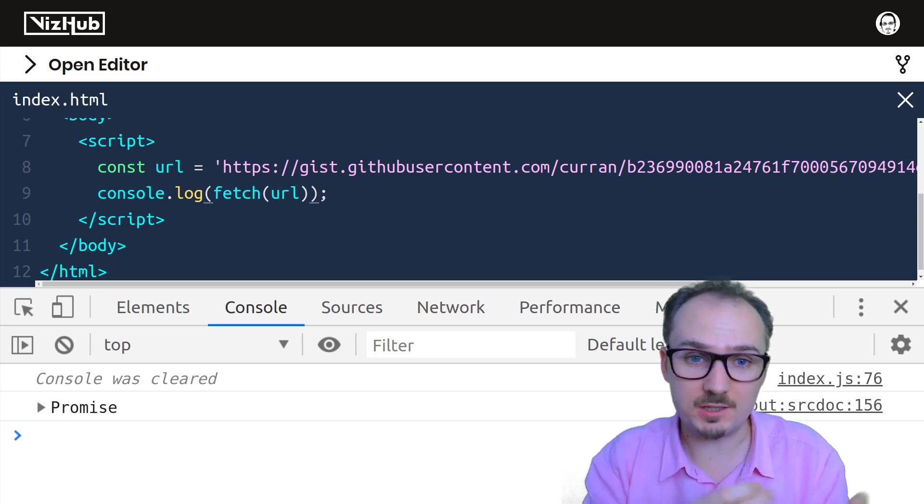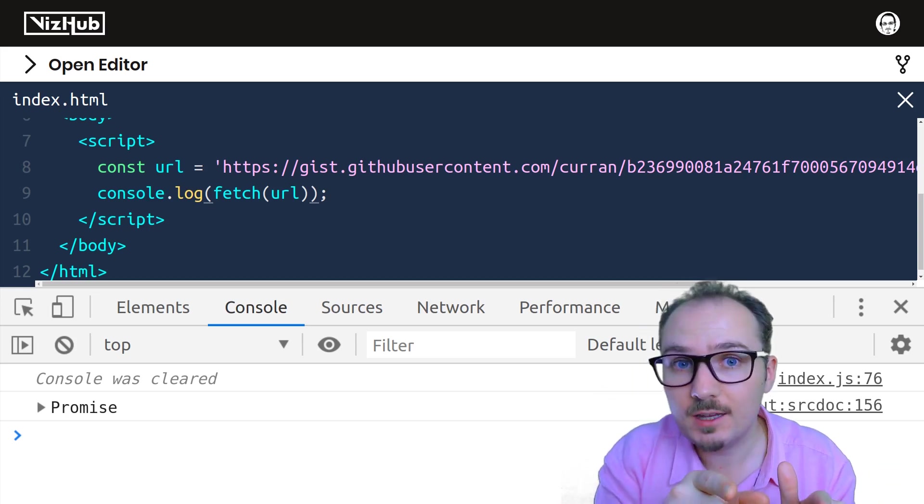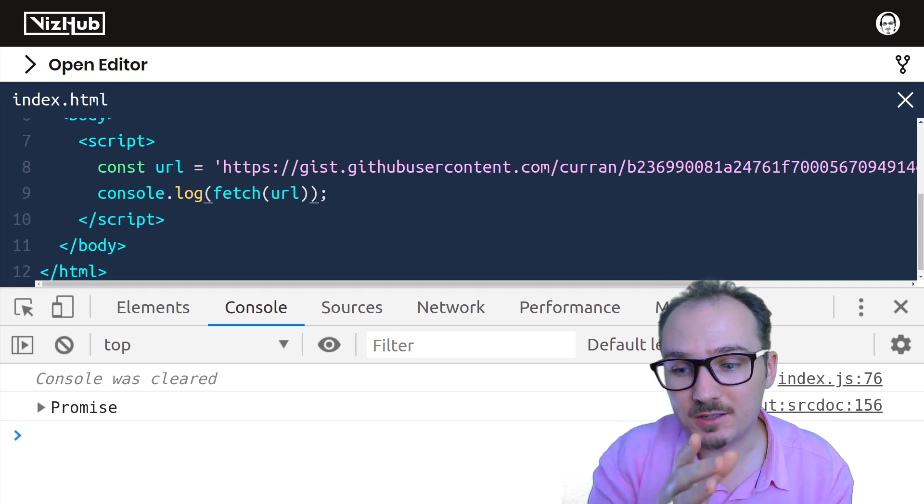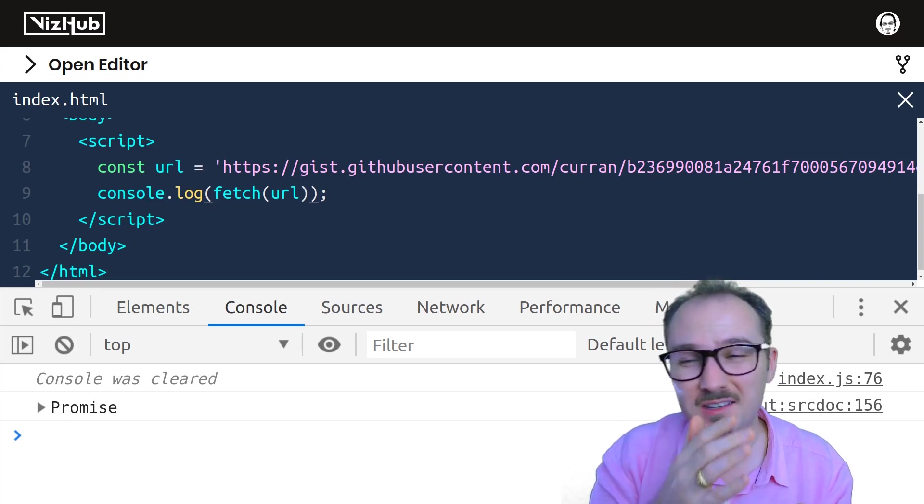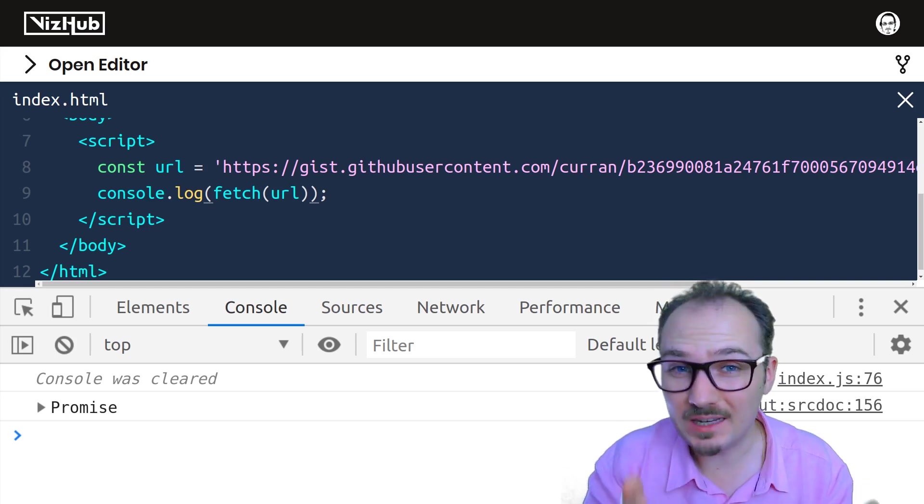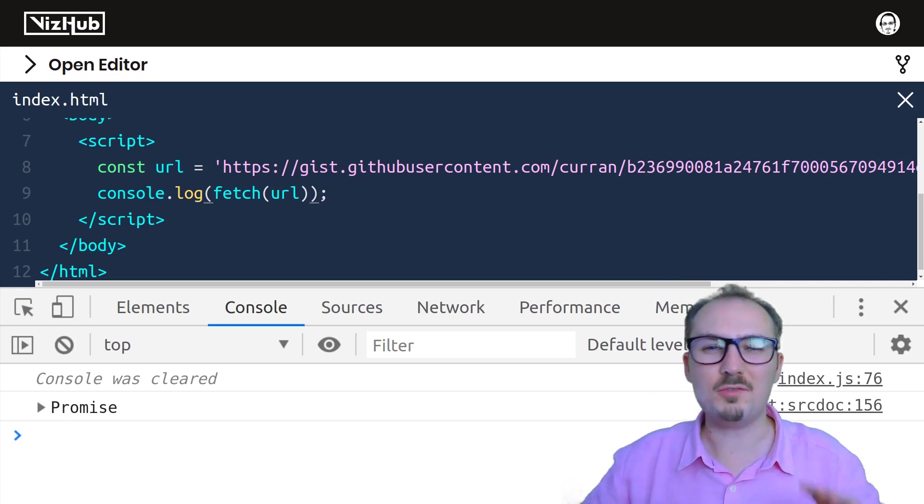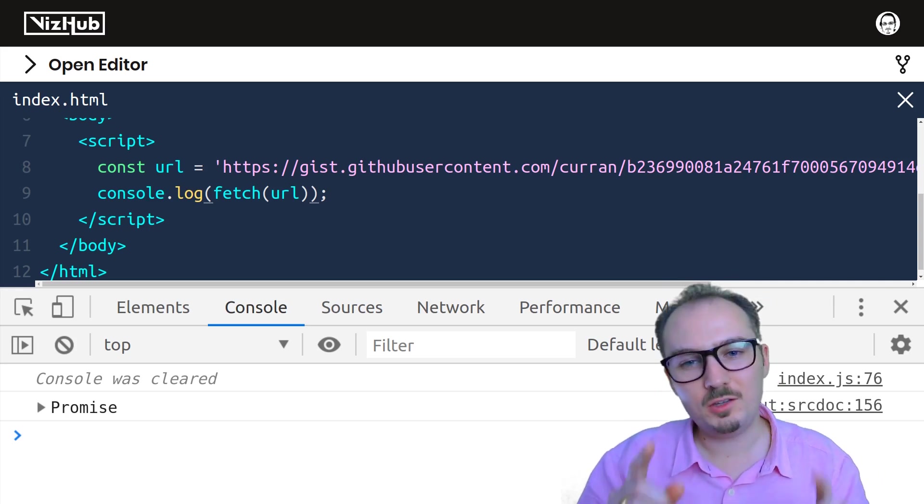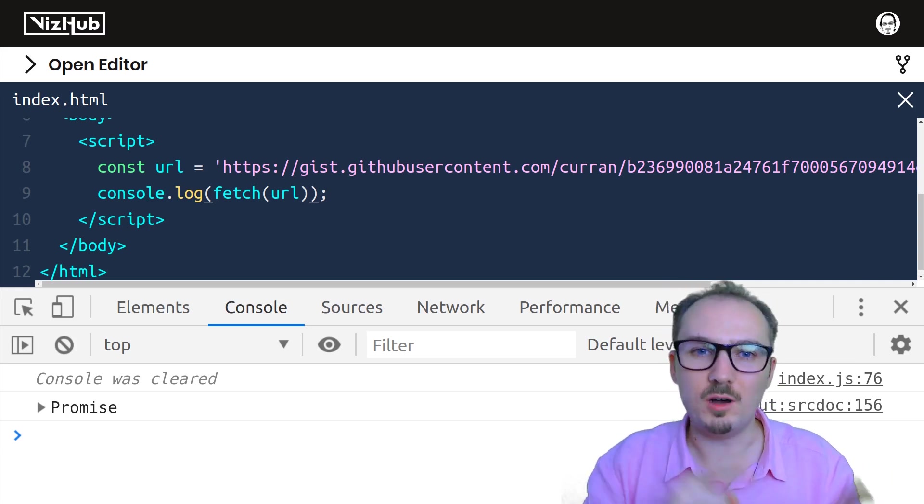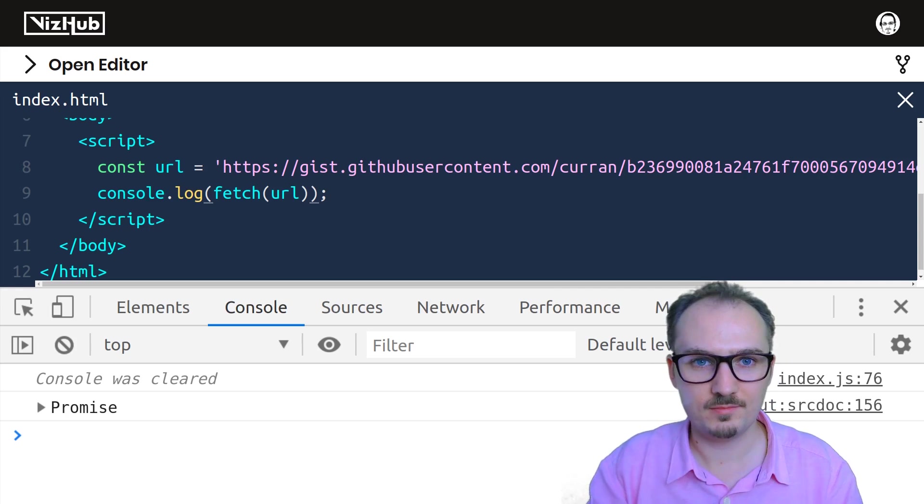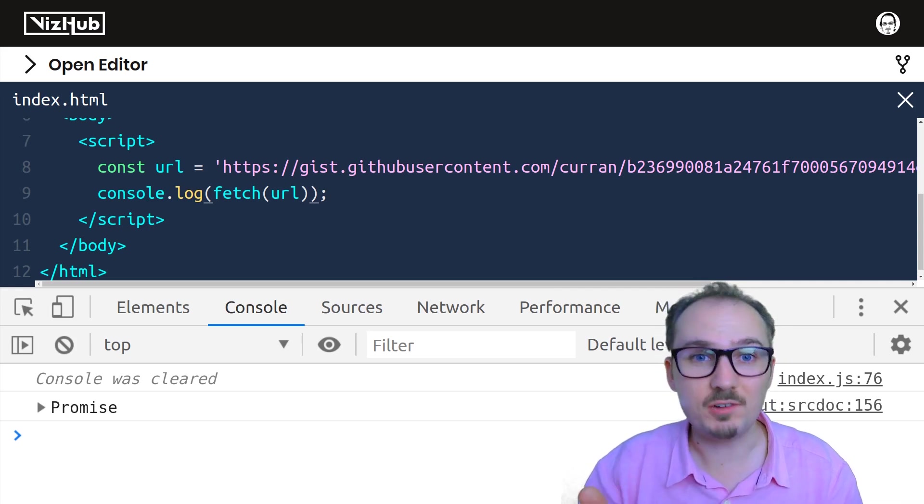Synchronous means it happens right away, but asynchronous means it doesn't happen right away. It takes some time. Here's a rough metaphor. You go to the mall, you get some shoes. That's roughly synchronous.